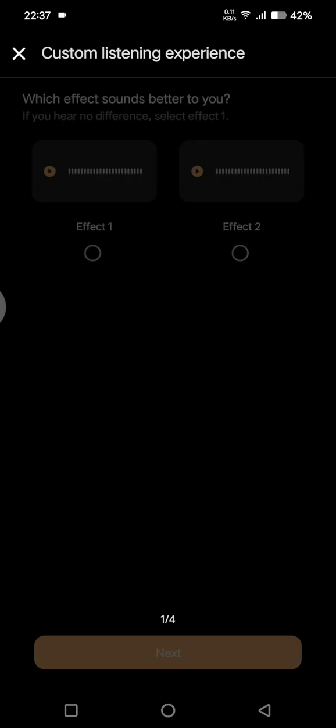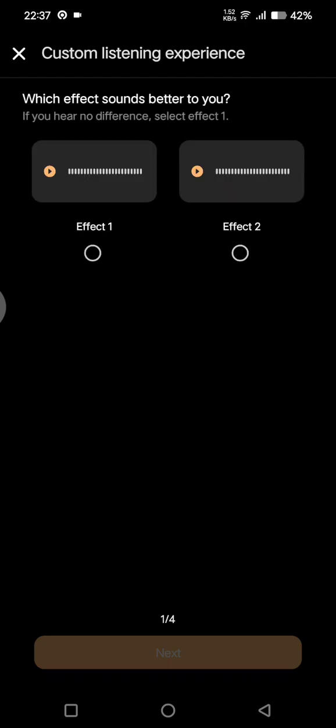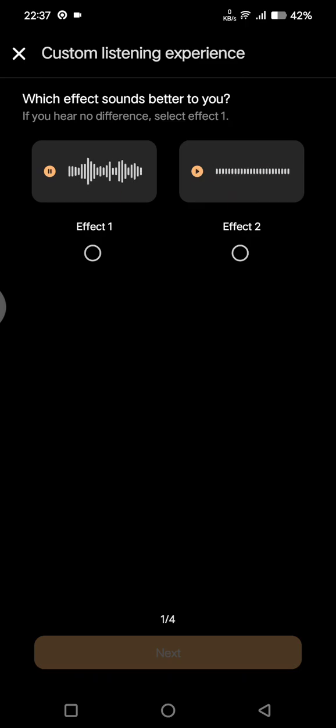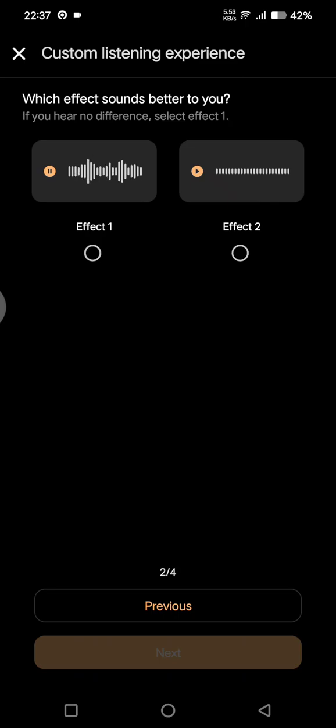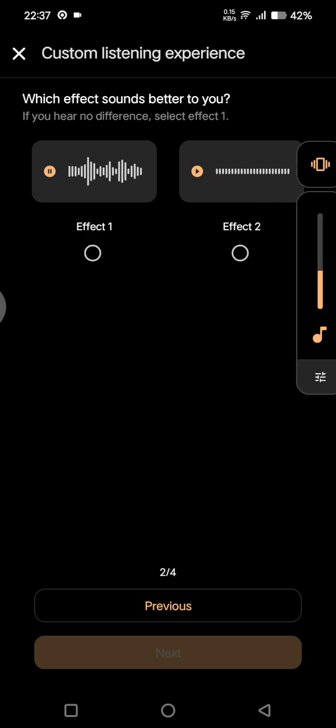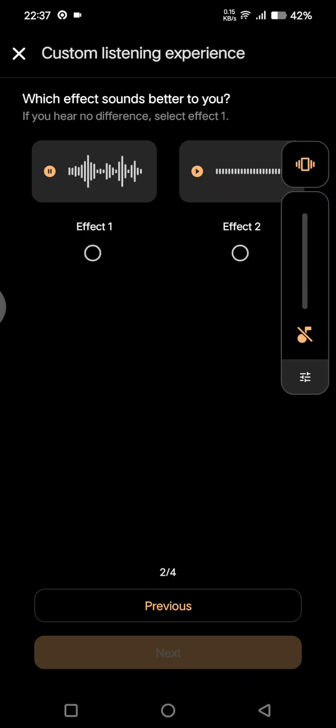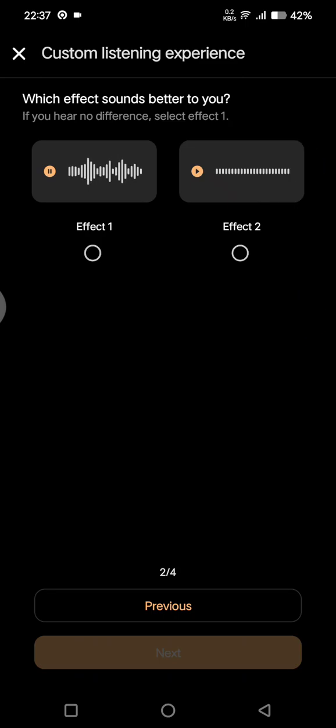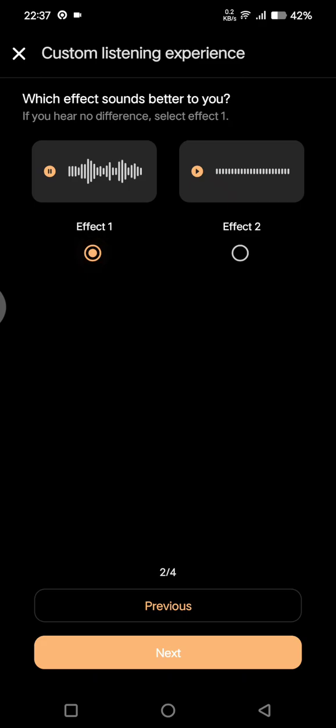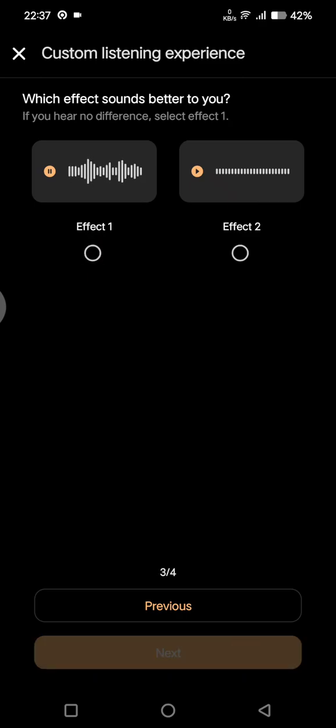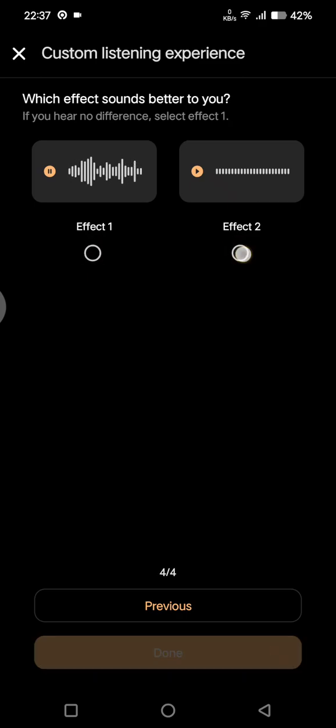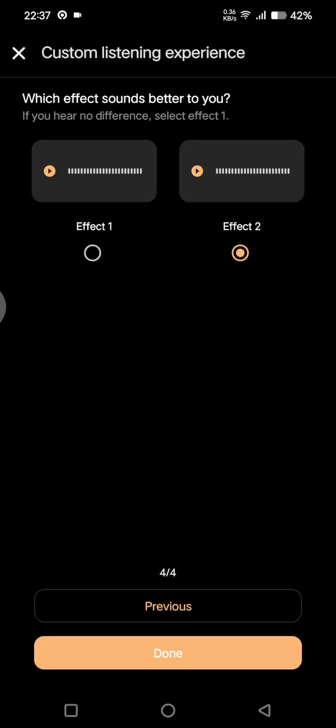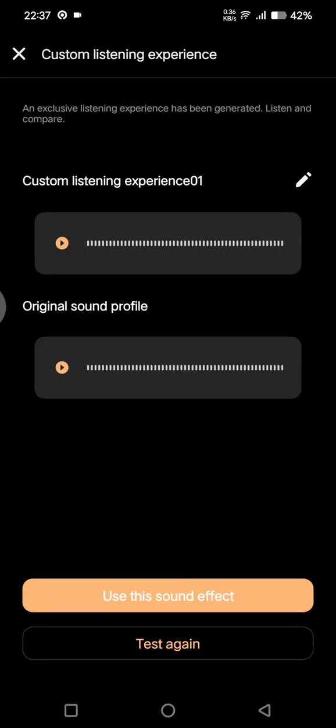After you select, this is effect one and this is effect two. Just select one and click on that. After that, you can also click on the other options. Just select the one that you want. Here you can click on Use the Sound Effect or you can also try to test it again.